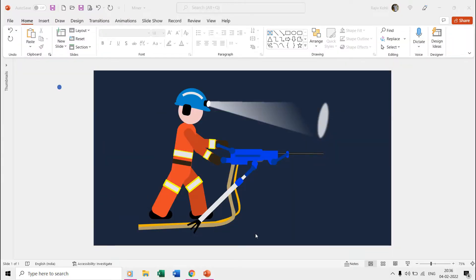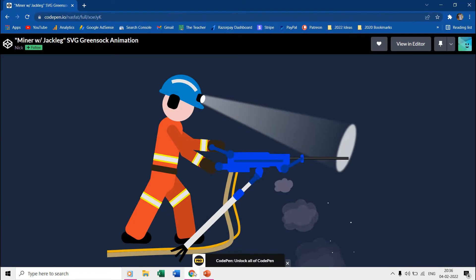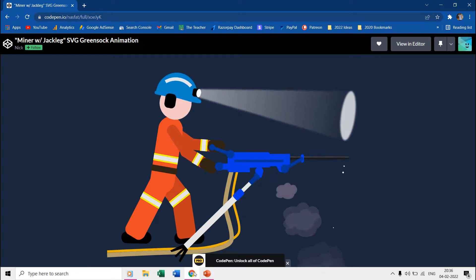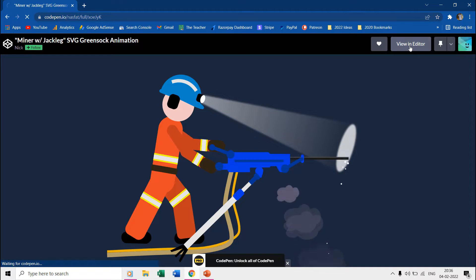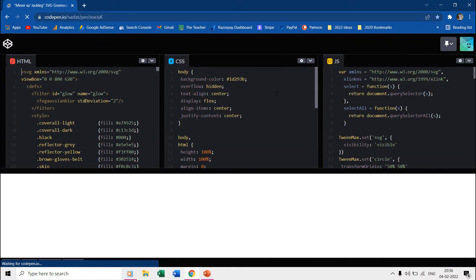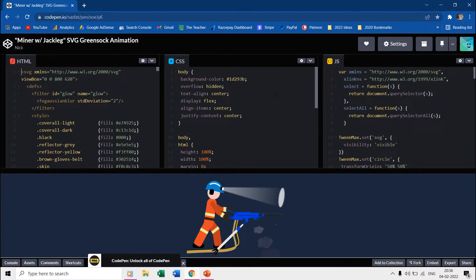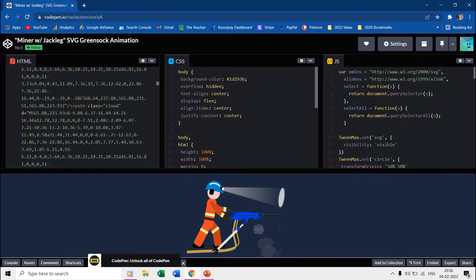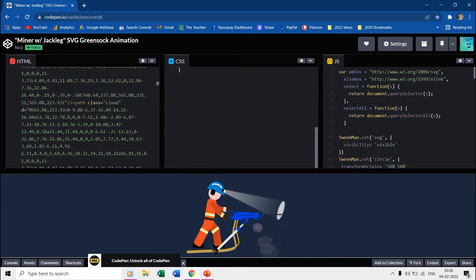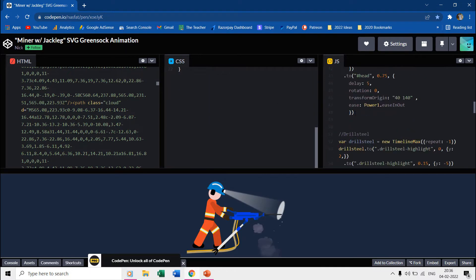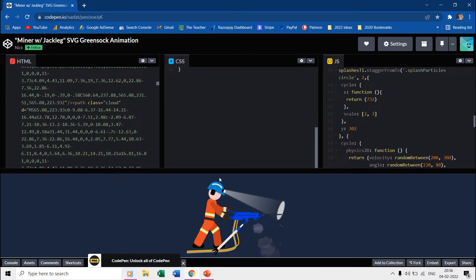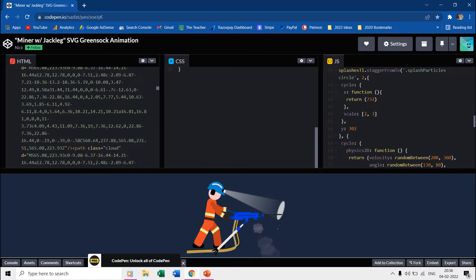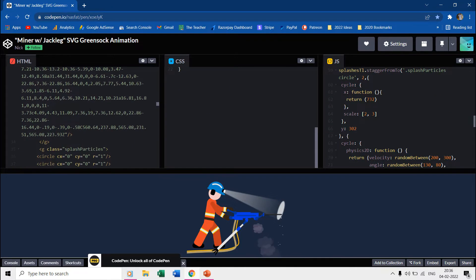A very warm welcome to all of you in another easy PowerPoint animation tutorial video. The animation is a replication of Miner with Jack Leg animation by Nick at codepen.io. He used HTML, CSS, and JavaScript to create the entire scene and animation effects, and we have used the flash, spin, motion path, and fade out effects in PowerPoint.